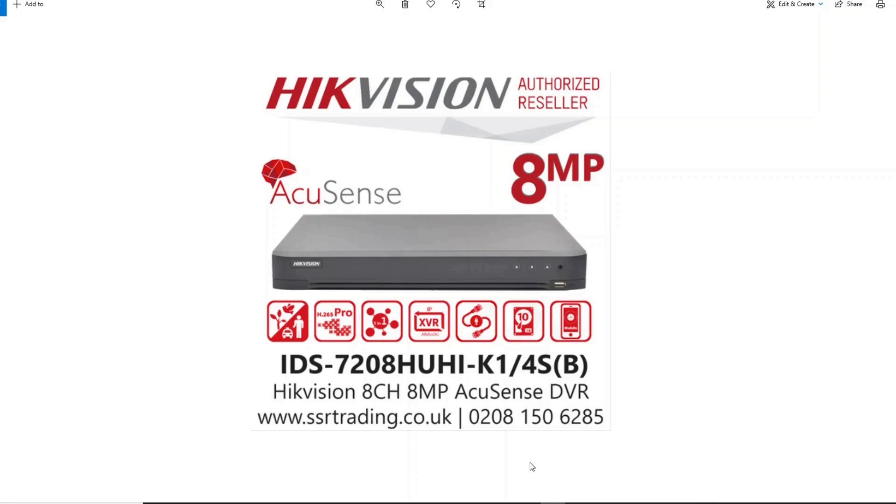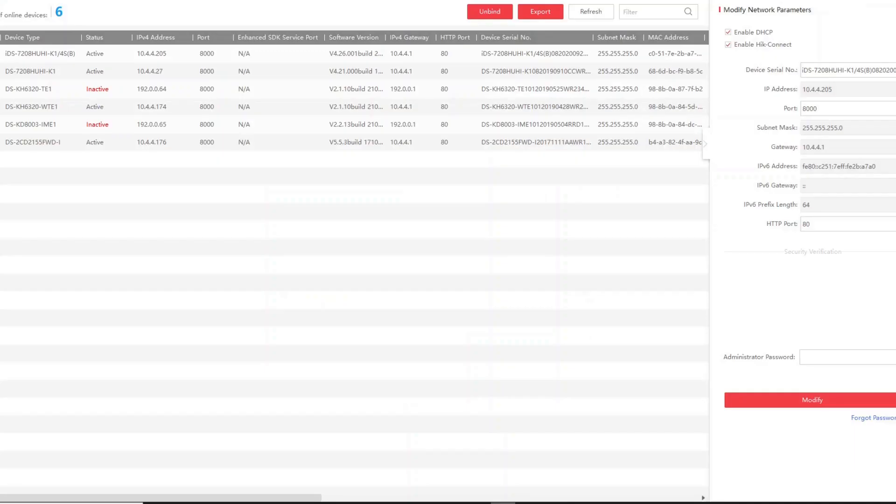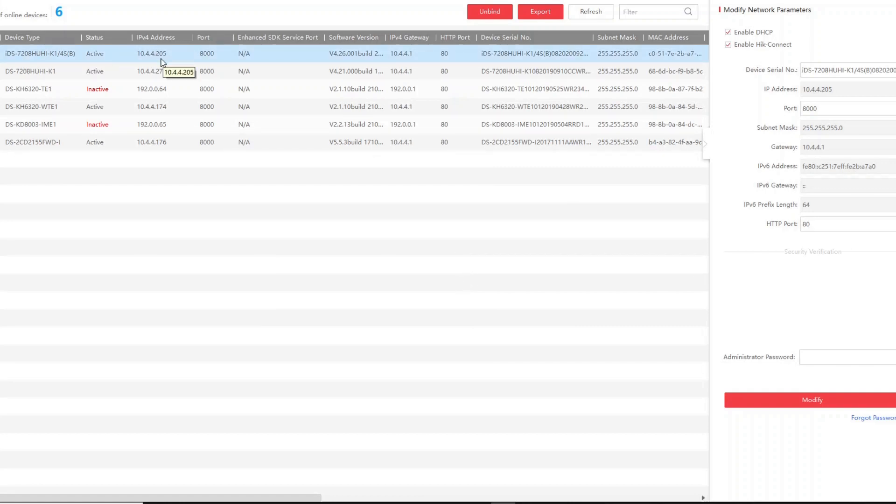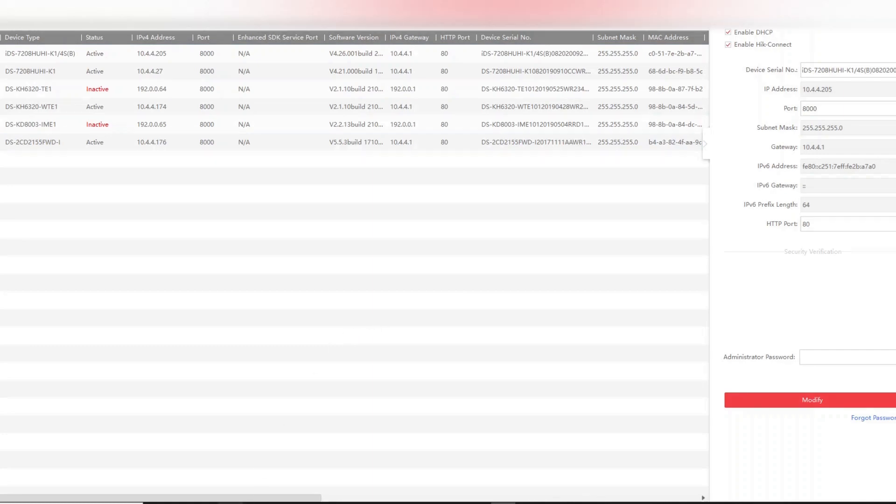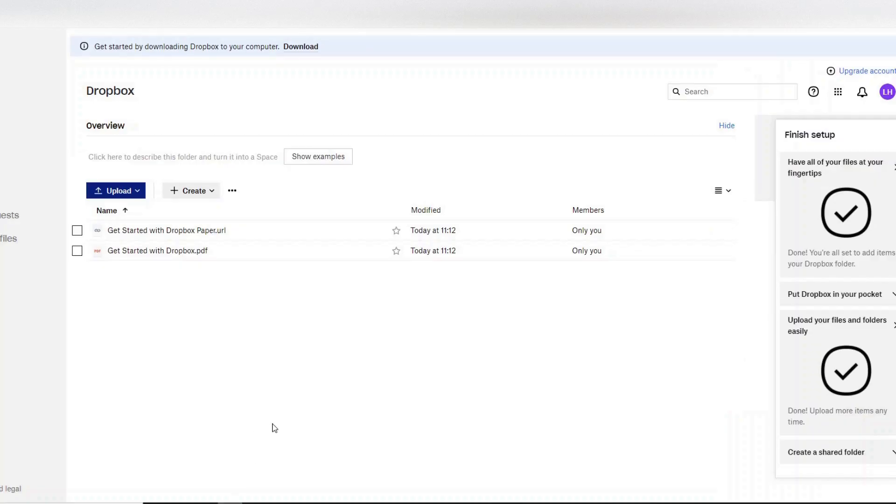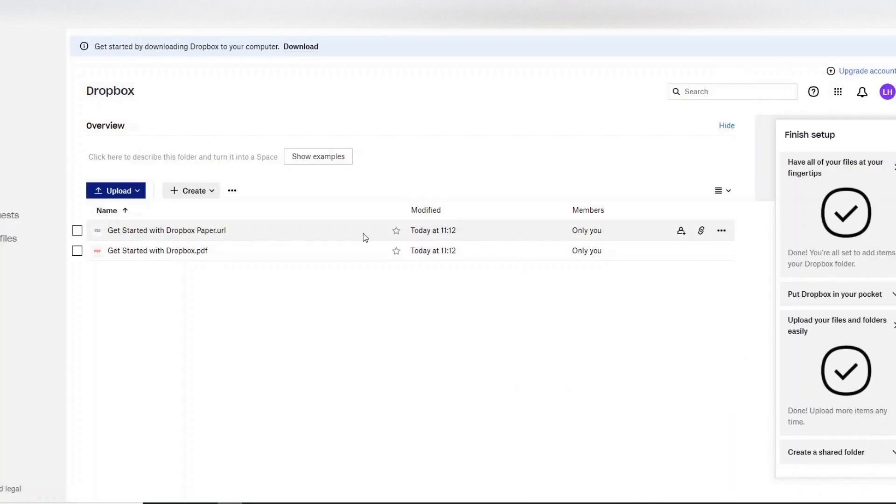Alright then, so first of all we want to log on to our DVR. So we do that through SADP tool. You can get that from the Hikvision website, there's a link on our website, very readily available. And we see our DVR here and we just get the IP address, make sure DHCP is enabled, and then we can put it into our web browser. So 192.168.0.5, okay, let's do that.